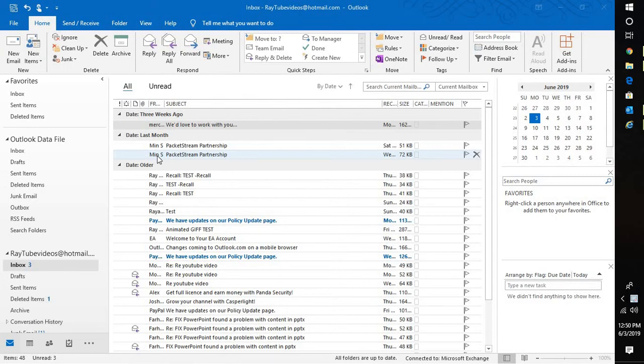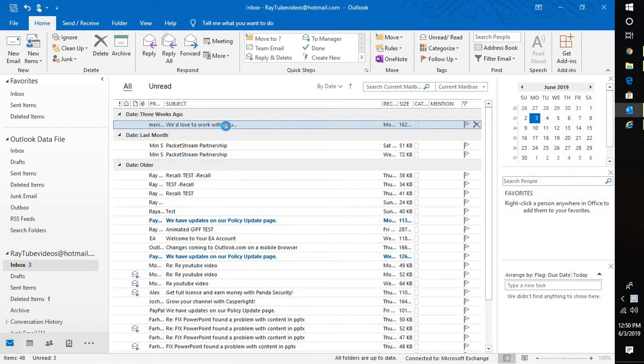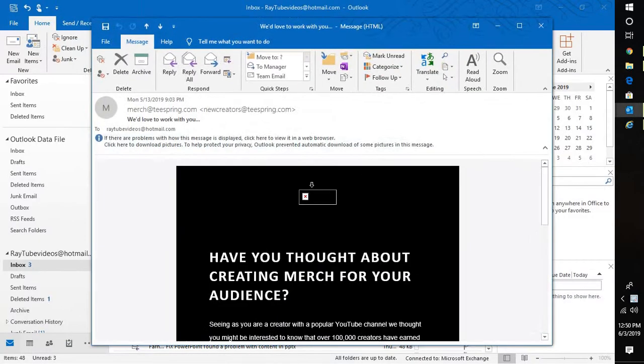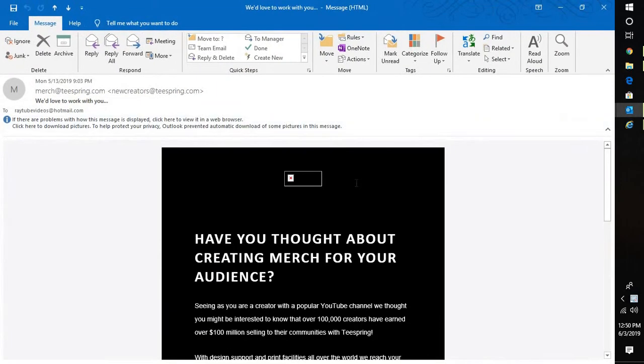Good day everyone, you're watching RetioFixes. On today's video I'm going to provide you a quick fix in case your pictures don't show up in your Outlook email when you receive it.